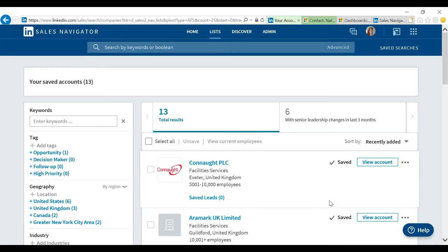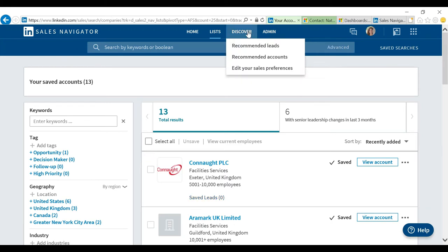The next thing I'm going to jump to is the Discover tab. This is going to provide me recommended accounts and recommended leads. This is basically a customizable search tool that allows you to drill down to a demographic you want to target. These recommended leads and accounts are being fed by LinkedIn Sales Navigator based on sales preferences I've set. Quite frankly, it starts to learn from your behaviors and starts giving you more and more leads and accounts that you might want to start prospecting.